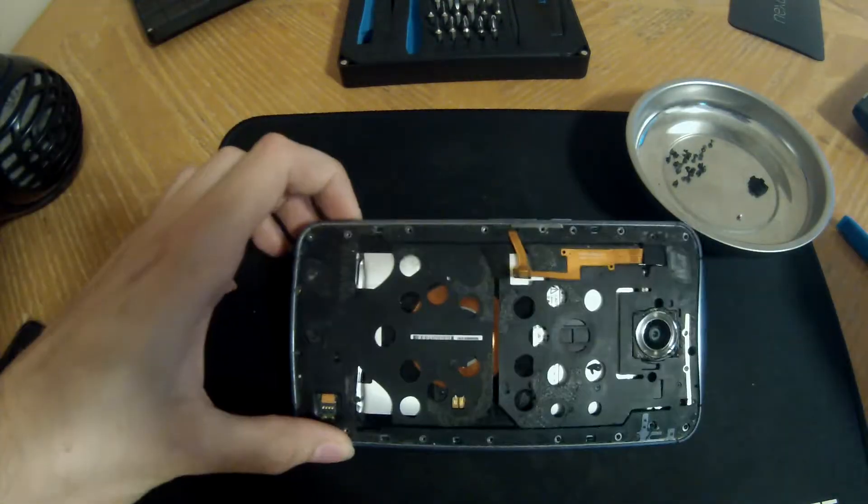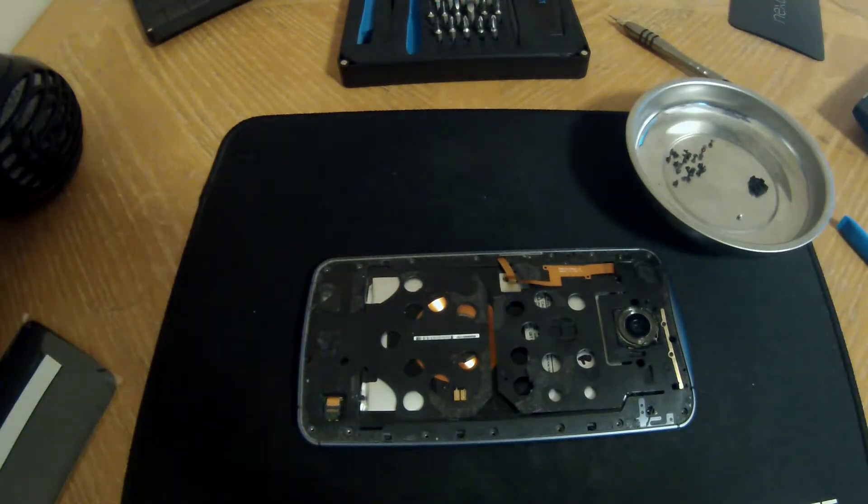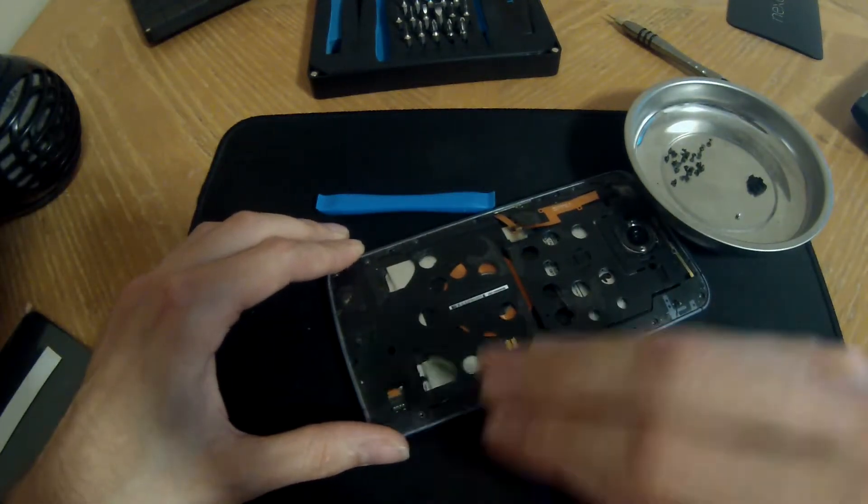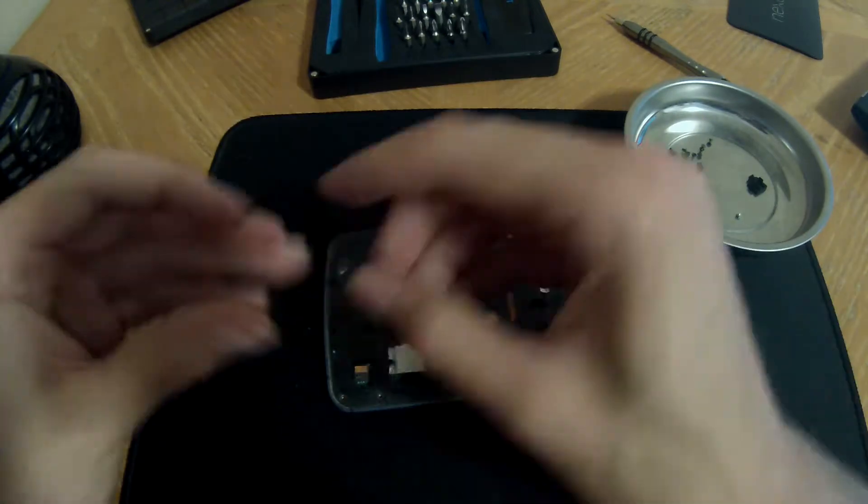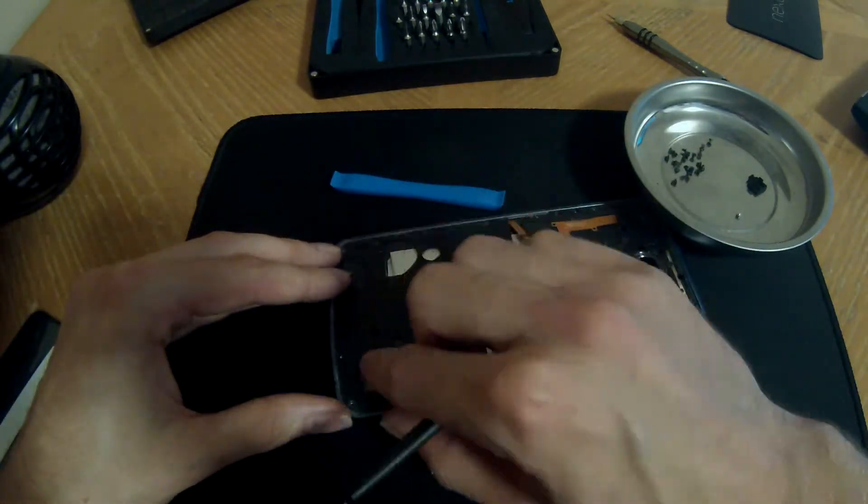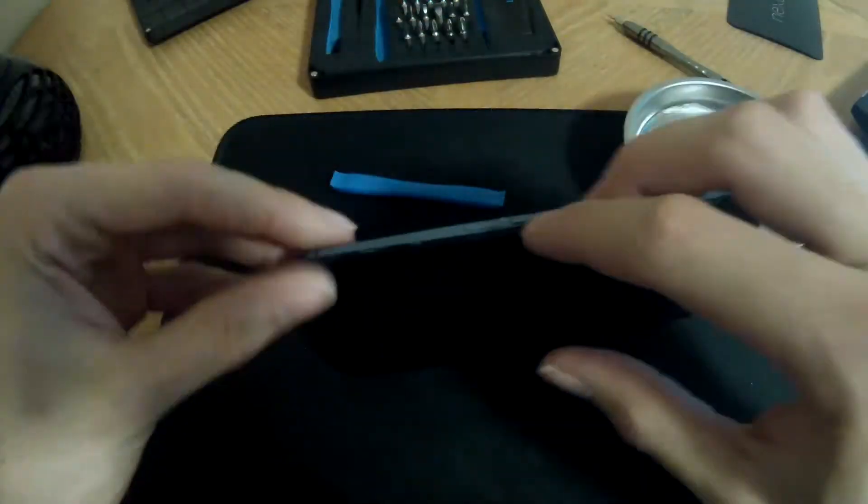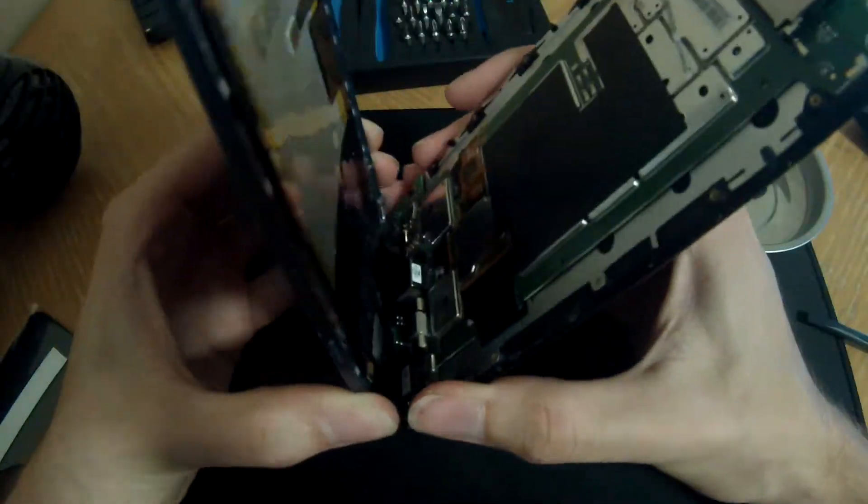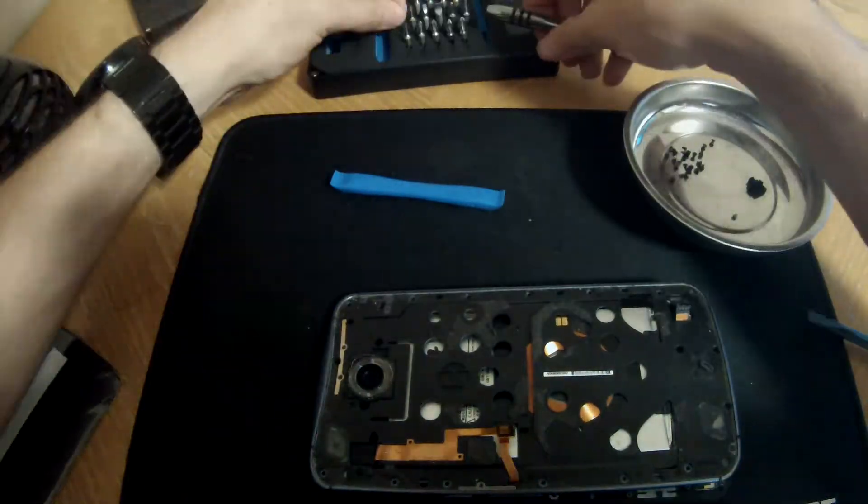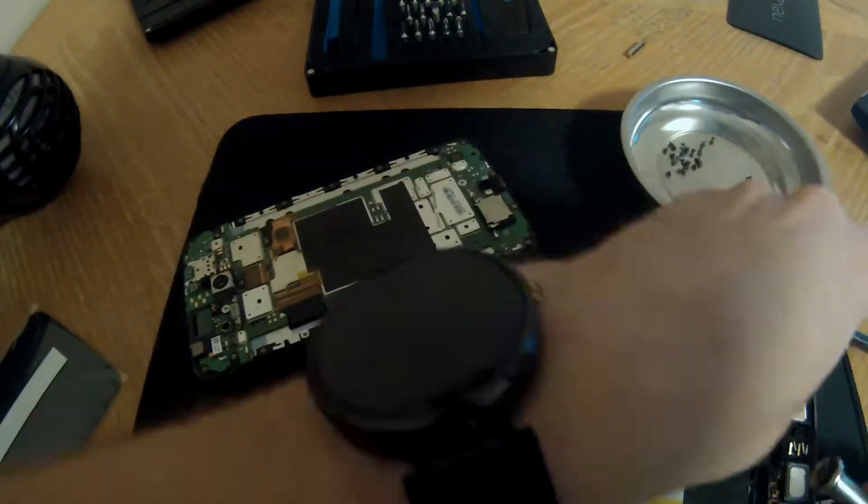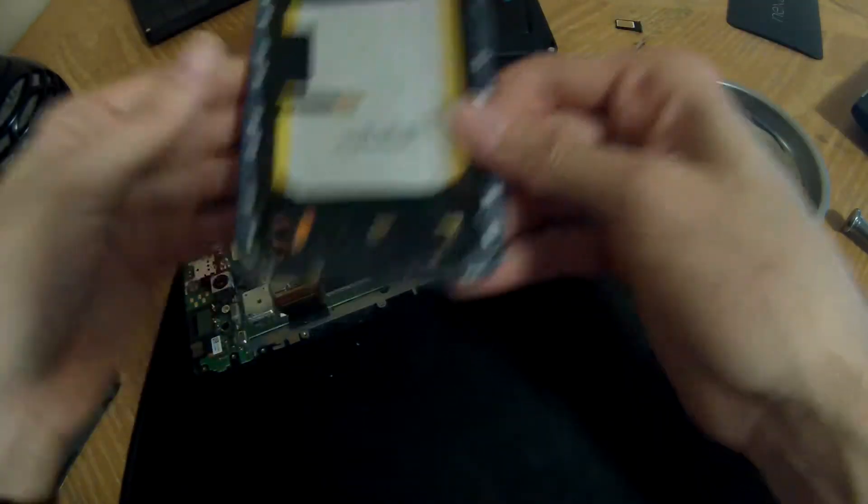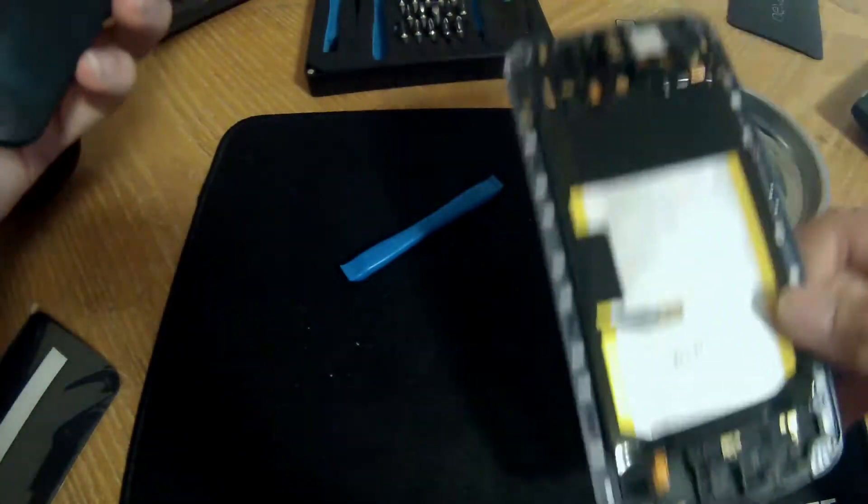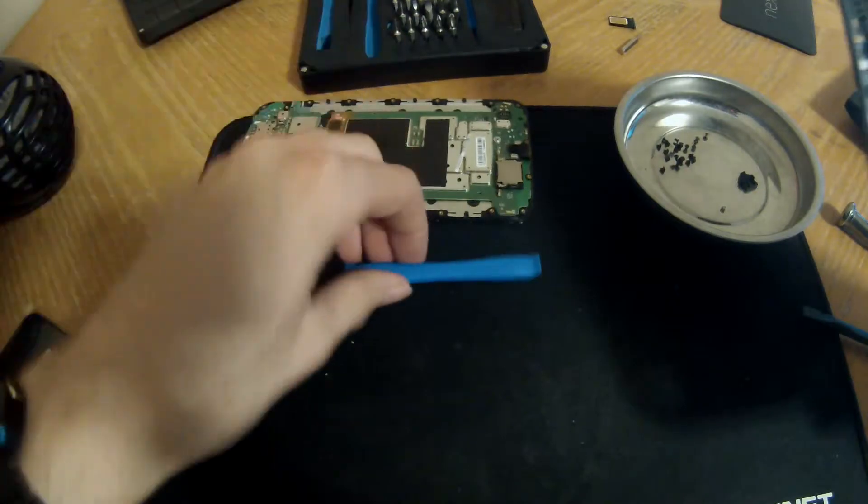Alright, that is all the screws out. So there we are, the Nexus is apart. There's the screen portion, I won't be doing anything with that.